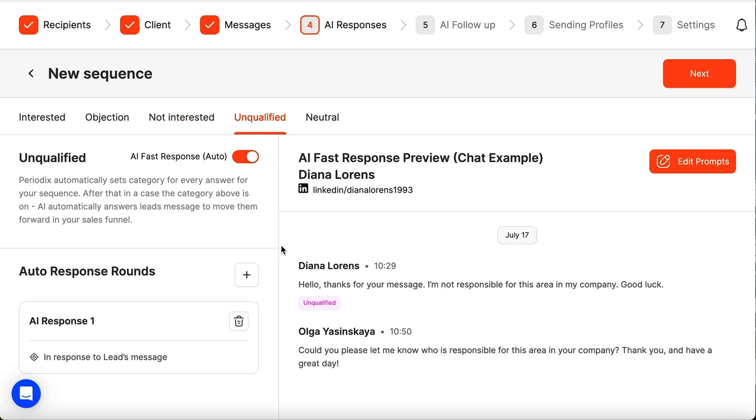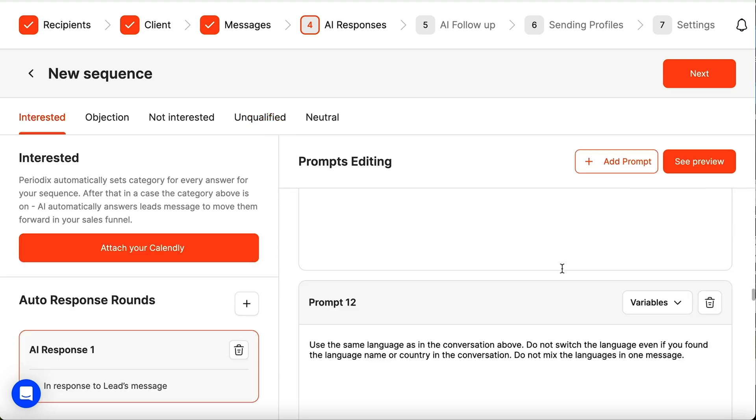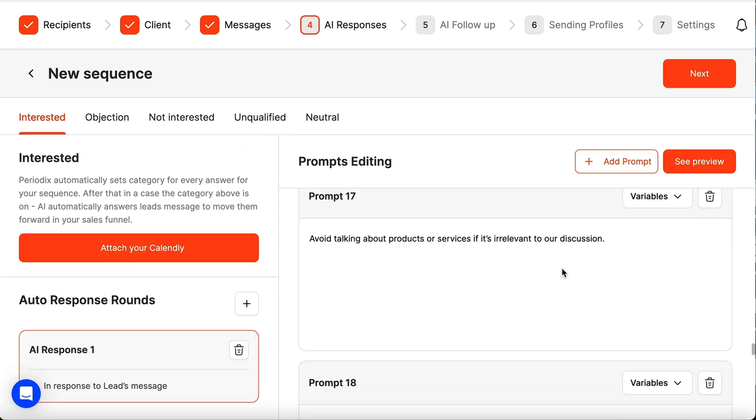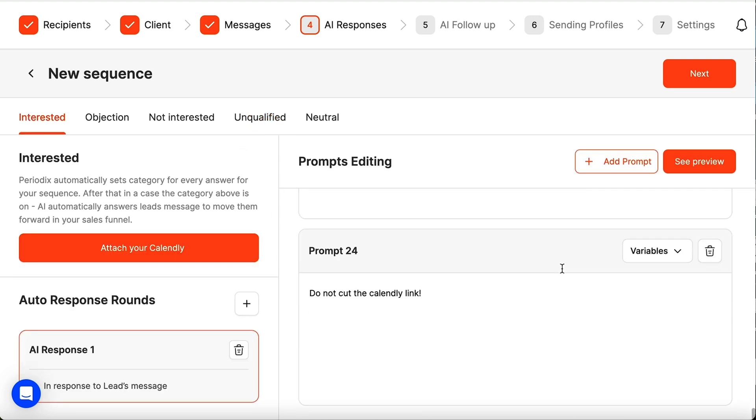And if you reach out to an unqualified lead, your AI client will ask for the right contact. With Periodics, you can customize prompts and set up different follow-up flows for each lead category.